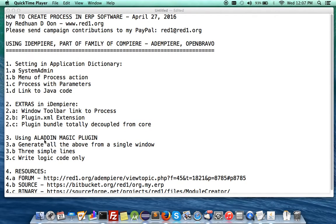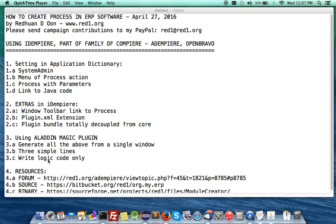Knowing me, I've been able to work with the source code. I created the magic plugin — I call it the Aladdin magic plugin. It does many things: generate new model tables, info windows, master detail, and in this almost last of the series of videos, I'm going to show you that it will generate a process on the fly — all this above — with just a single window, a single click, with three simple lines, and even write out your logic. And you just continue the Java code.